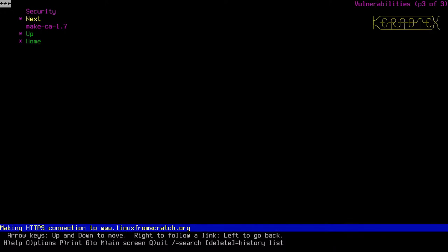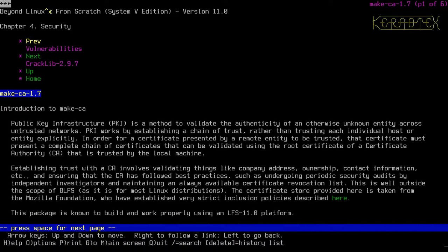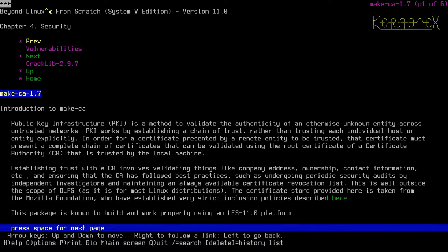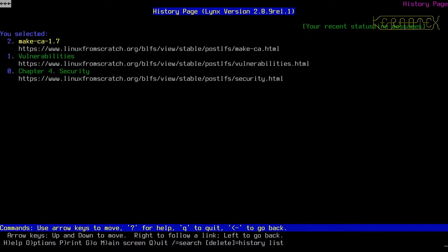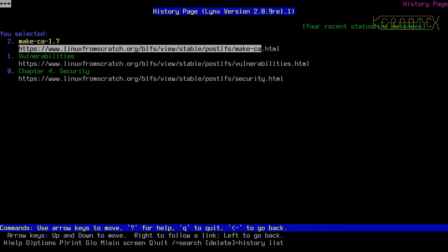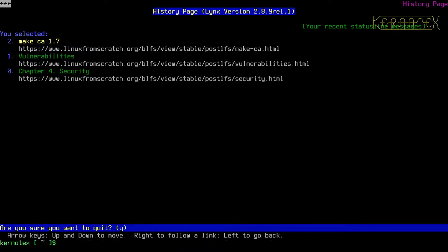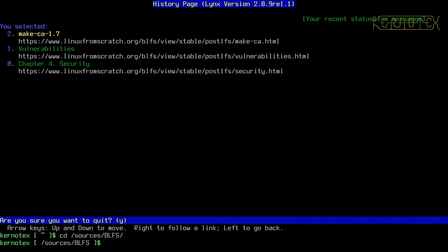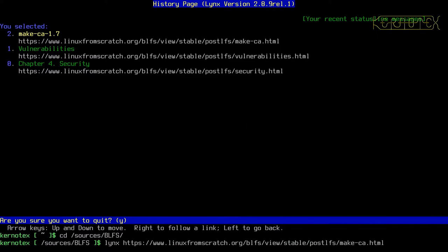So let's move on to building make CA. Now, one thing I forgot to do before I started links, when you download files from links, it downloads them by default into the directory where you started links from. So the best thing to do here is I'm going to press backspace to get the history of the links up, quit links, change into sources BLFS, and restart links from here with the make CA URL.